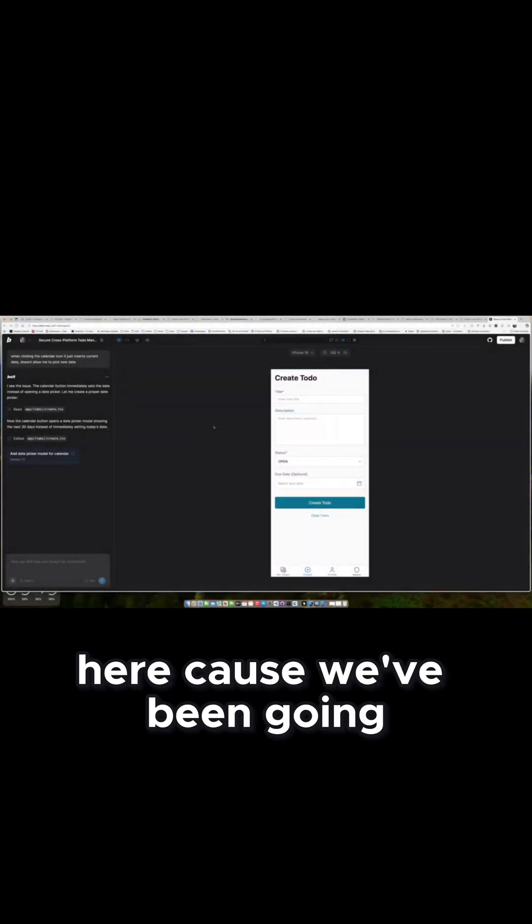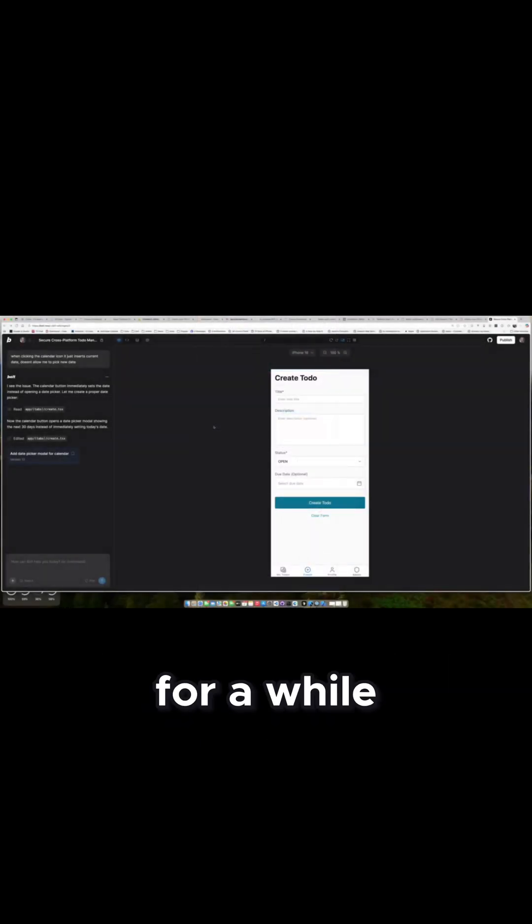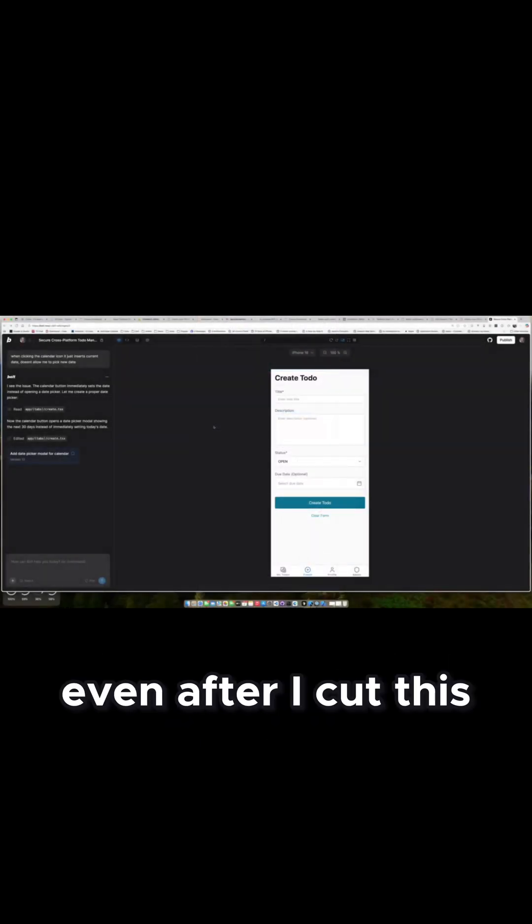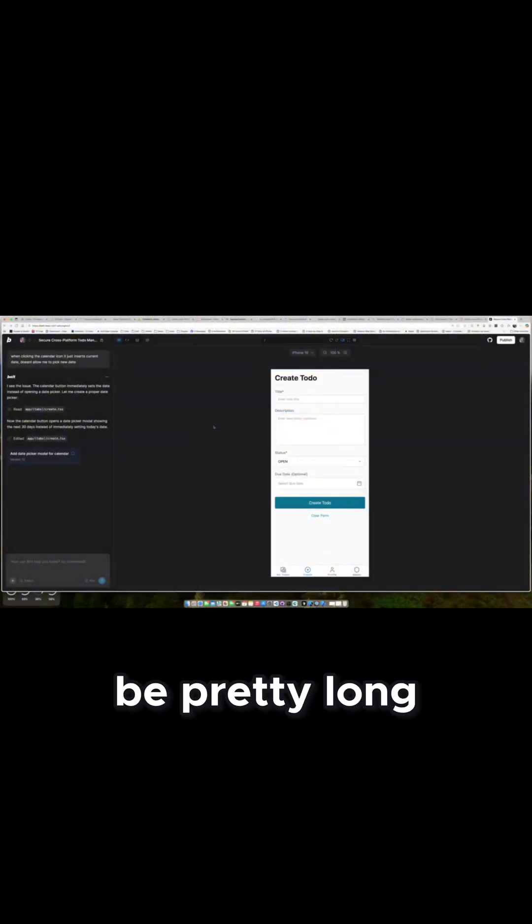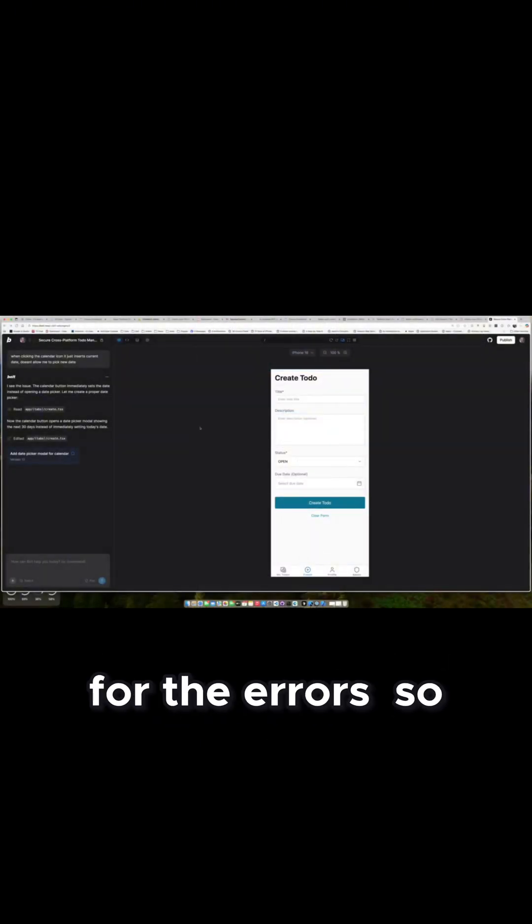I'm going to wrap it here because we've been going for a while. Even after I cut this, it's still going to be pretty long for the errors.